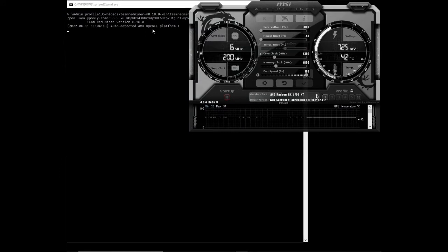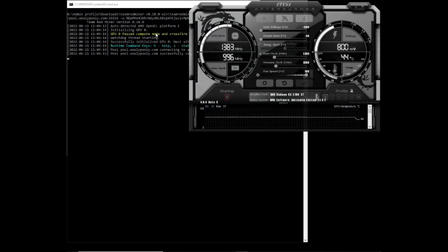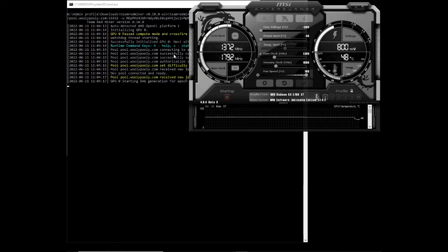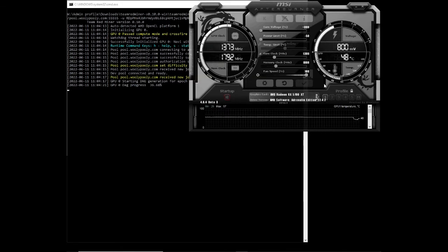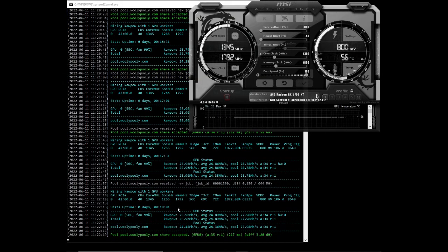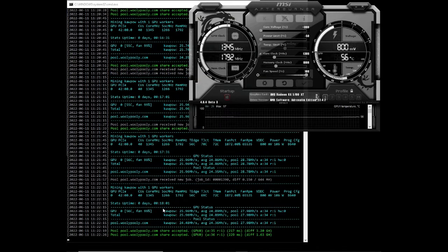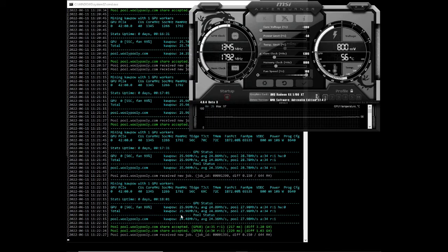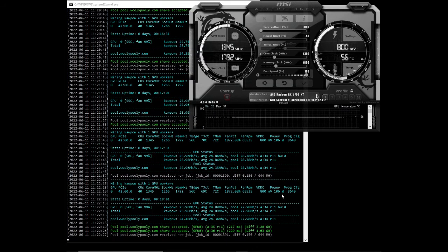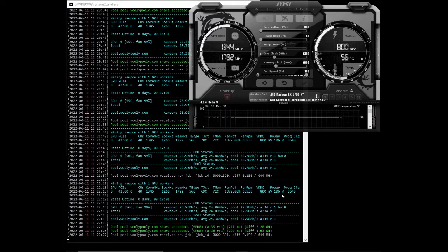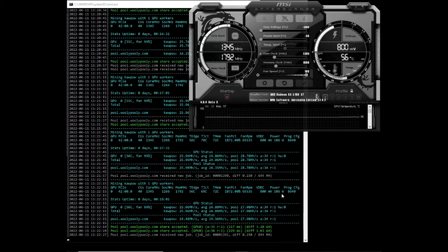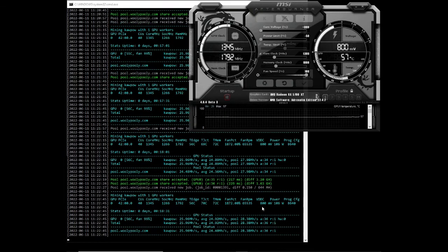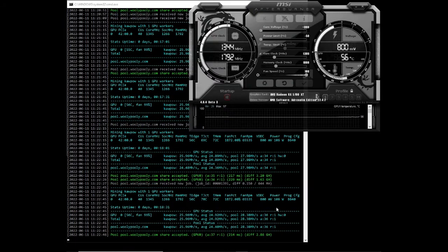Our next algorithm that we're testing is Kapow which is Ravencoin. Let's see what our hash rates and power consumption will be. We've been mining Ravencoin for about eighteen minutes. Hash rates that we're getting is almost twenty six, twenty five point nine six mega hash per second at a hundred and six watts which is not bad. I really do think that the RX 5700 XT is one of the best mining cards out there. Let's move on to the next algorithm.